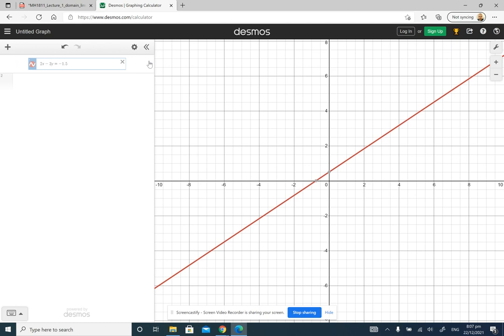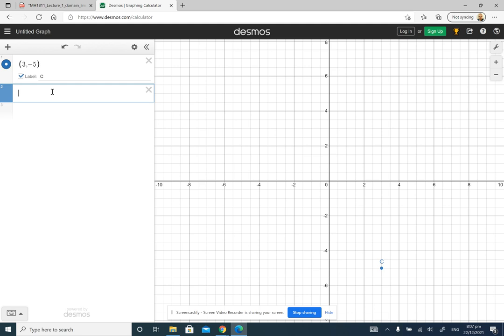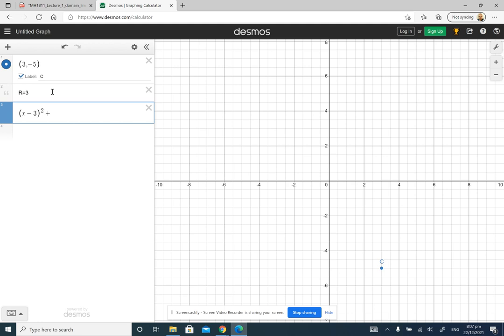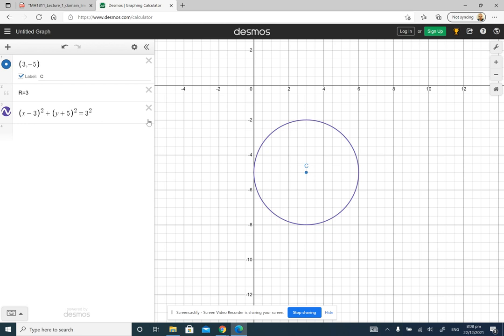In the Desmos calculator we can draw circles. For example, if you want to draw a circle centered at the point (3, negative 5) with radius 3, the equation is going to be x minus 3 squared plus y minus negative 5 squared — which is y plus 5 squared — equals 3 squared. This is precisely the circle centered at (3, negative 5) with radius 3.